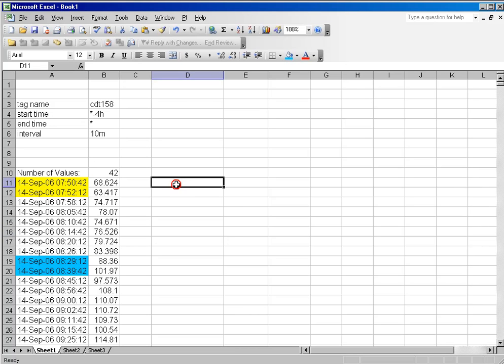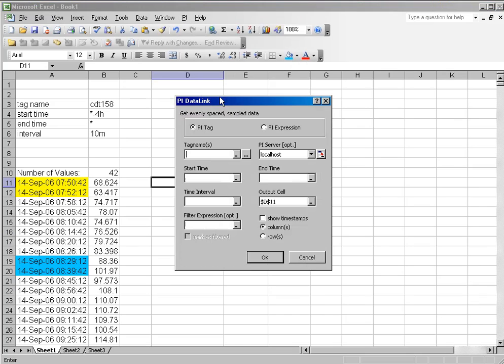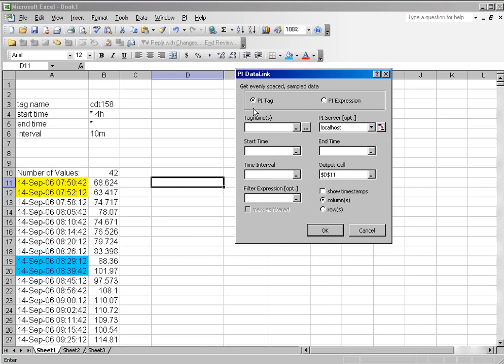And so for that reason, we give you the sample data function. The sample data function is very much like the compressed data function, except it has one more field: time interval.